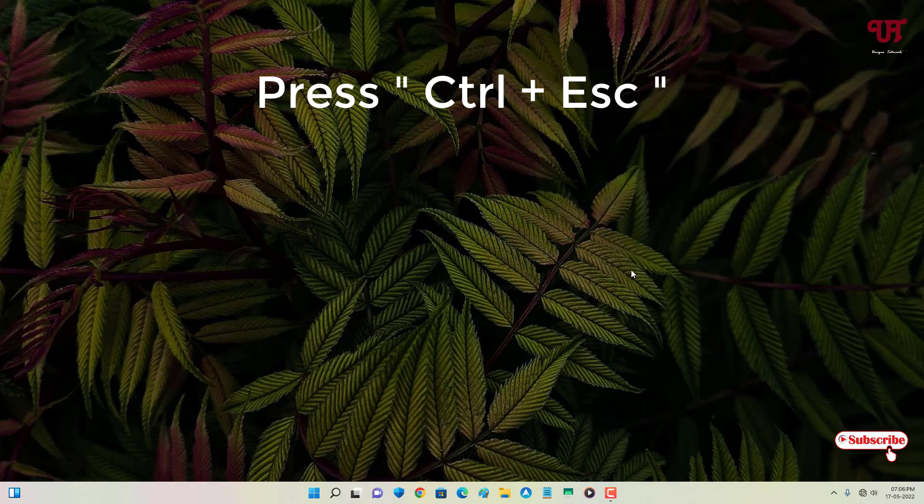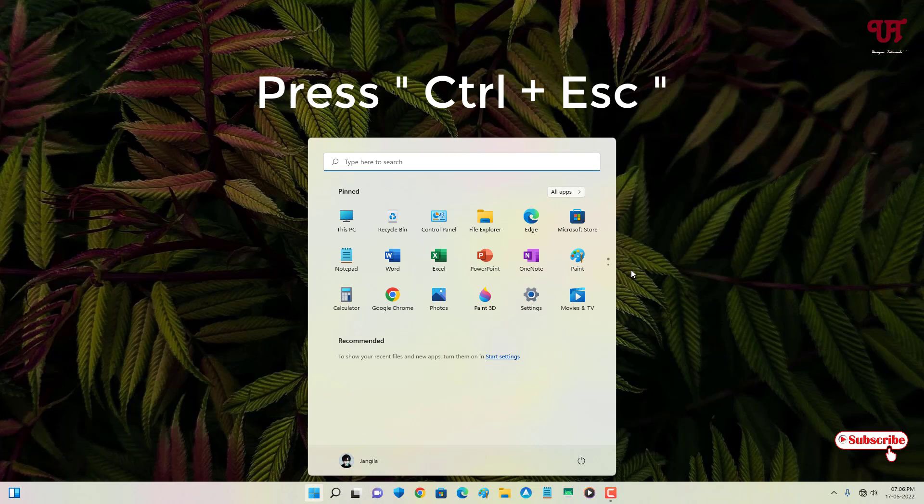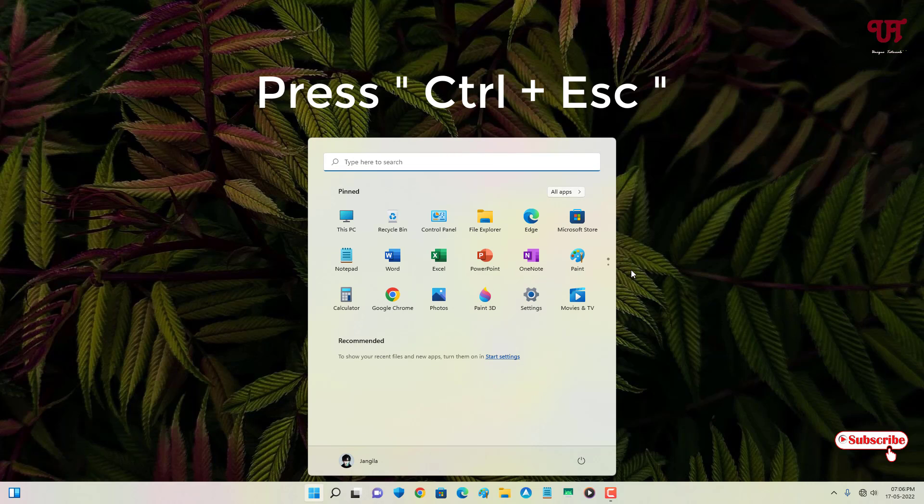Escape. Voila! Now you can see we have successfully opened the Windows Start menu without using mouse or Win key. So using this key combination, that is Ctrl plus